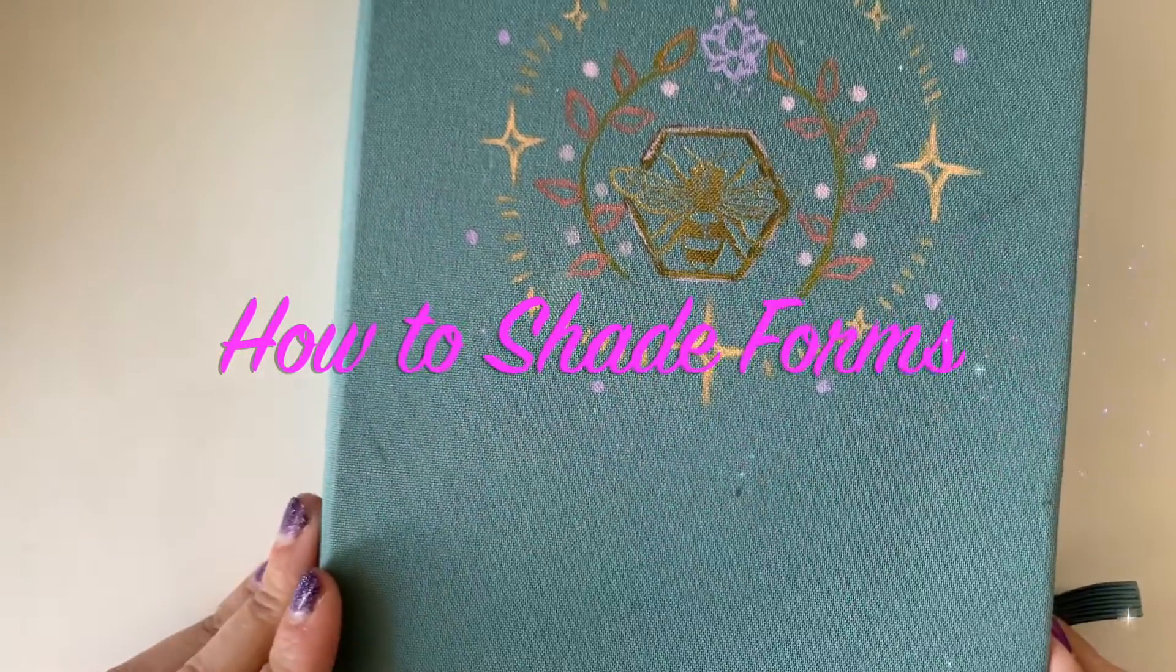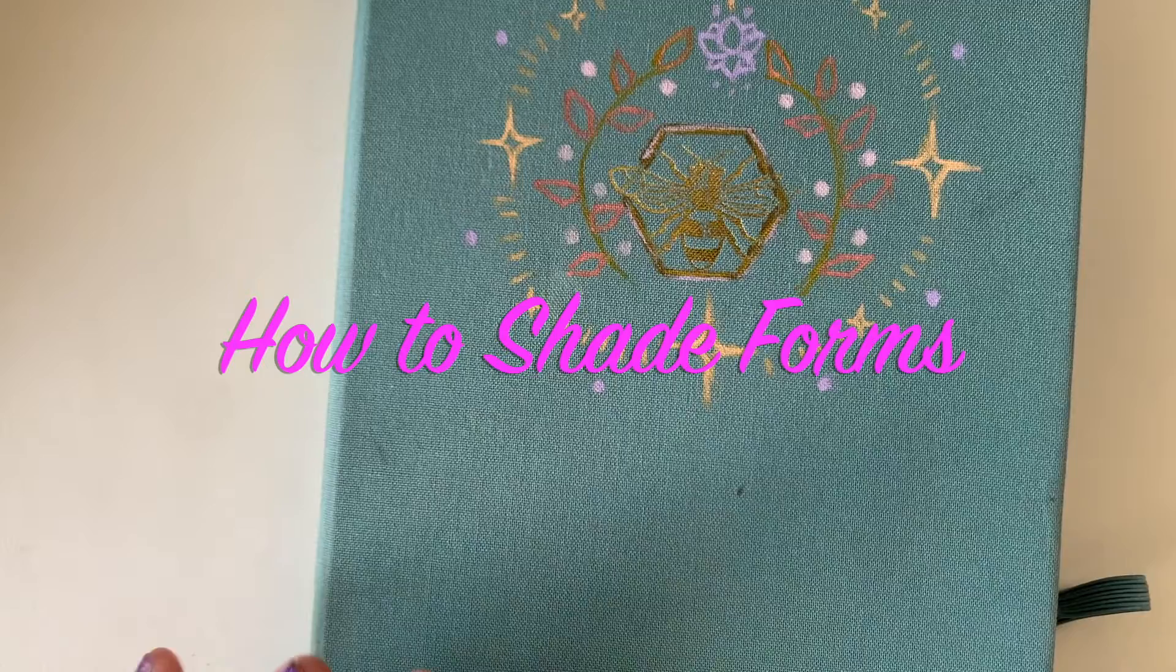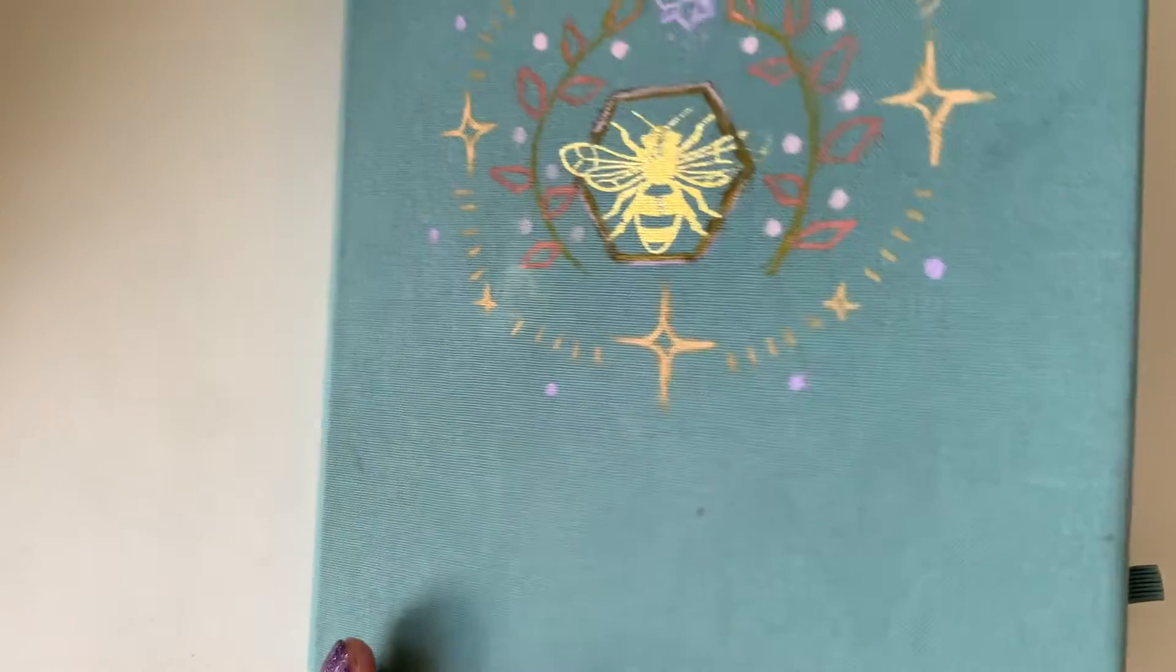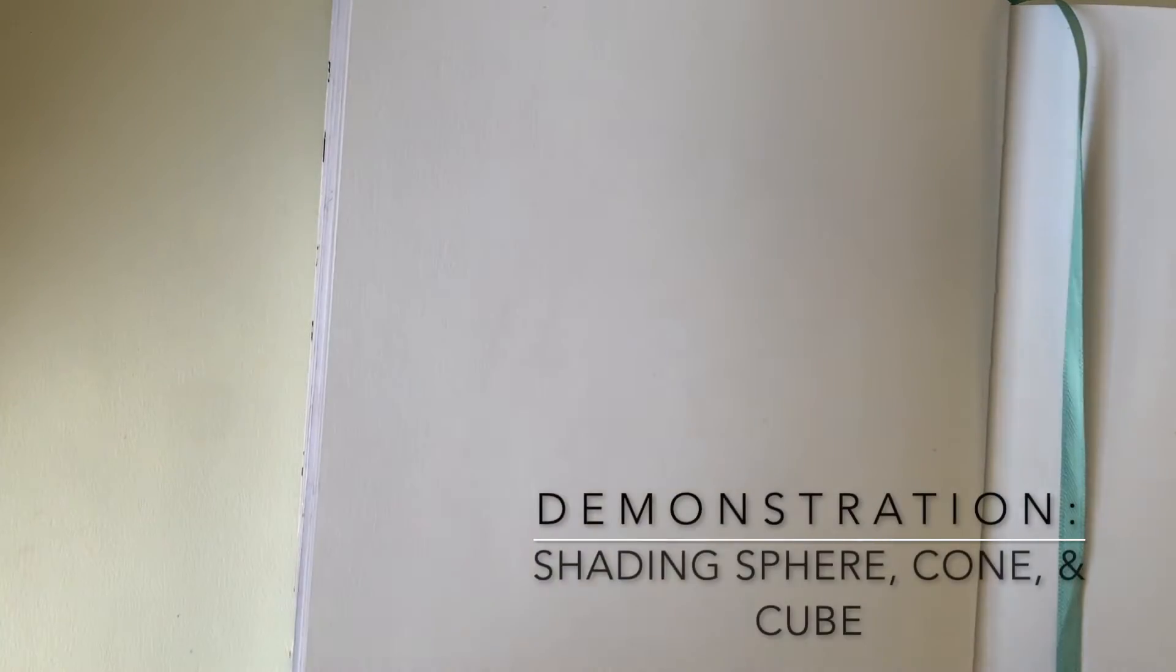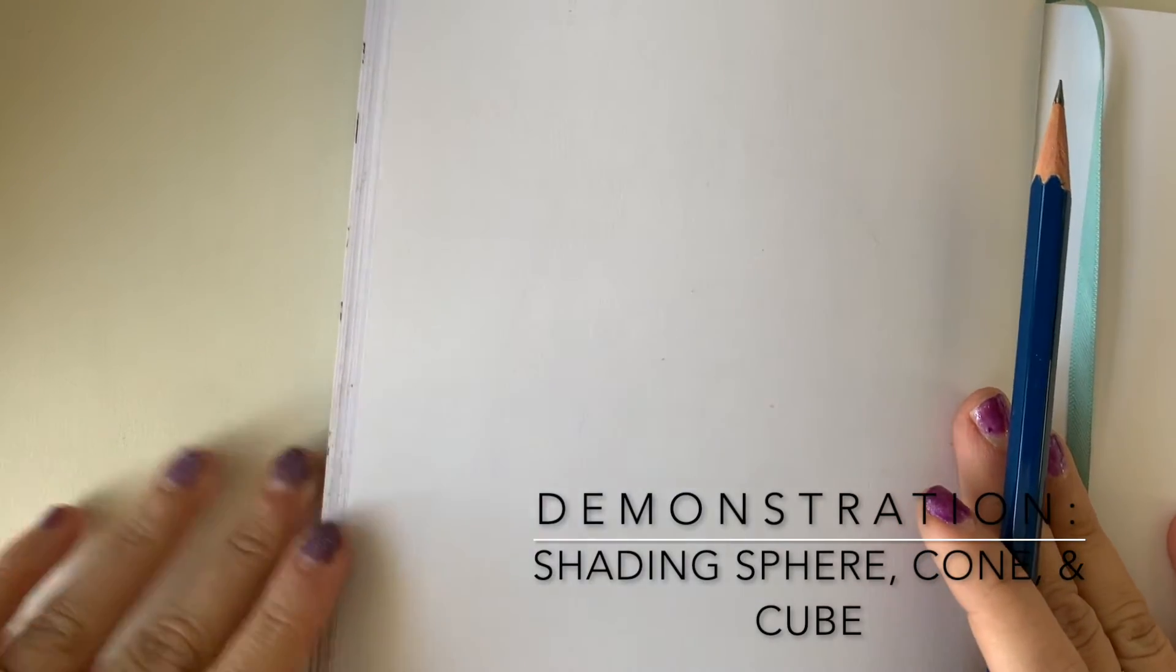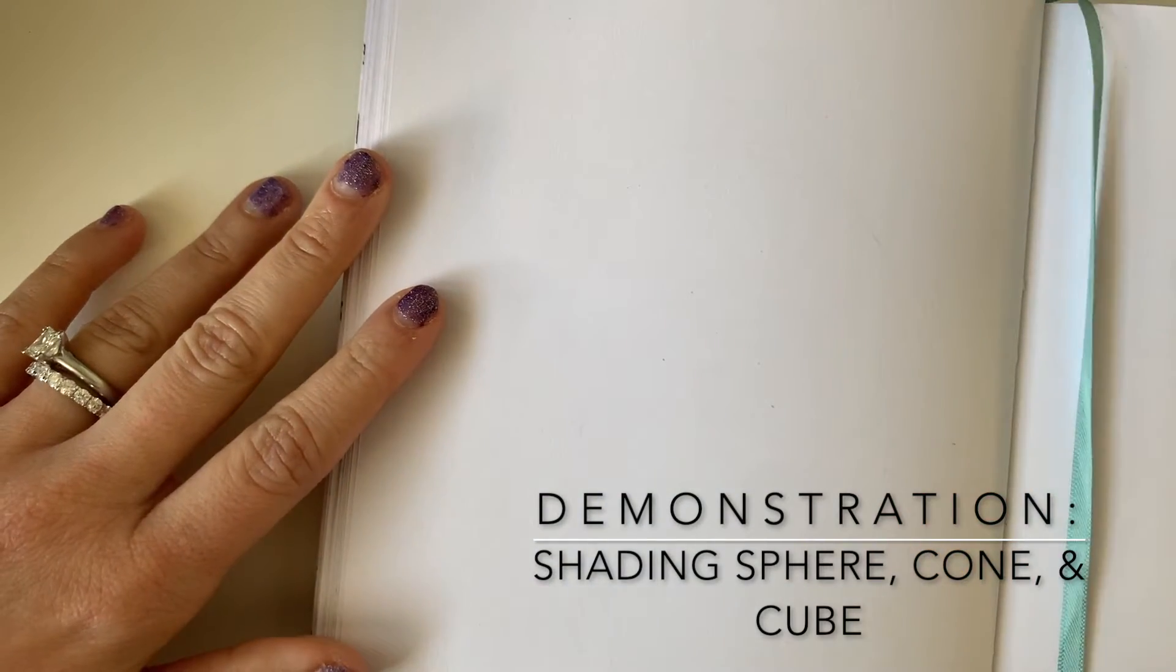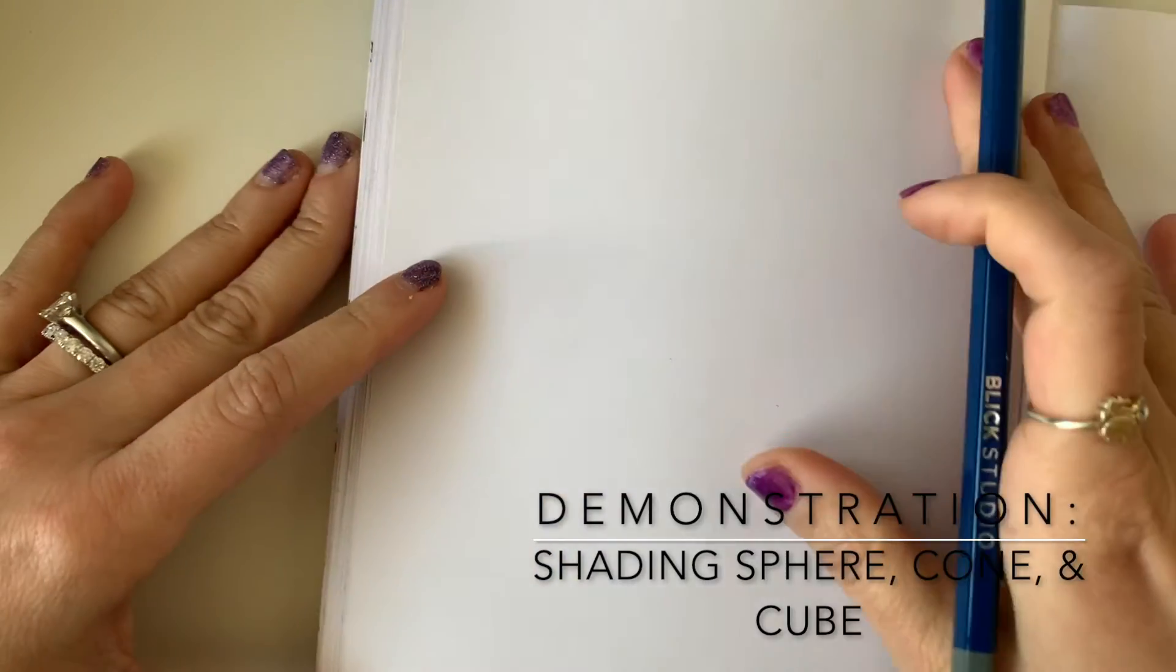Hello and welcome to this shading tutorial. In this video, I will be showing you how to shade geometric forms. In particular, I will be demonstrating how to properly shade a sphere, cone, and cube. Pause this video as needed. Now let's get started.